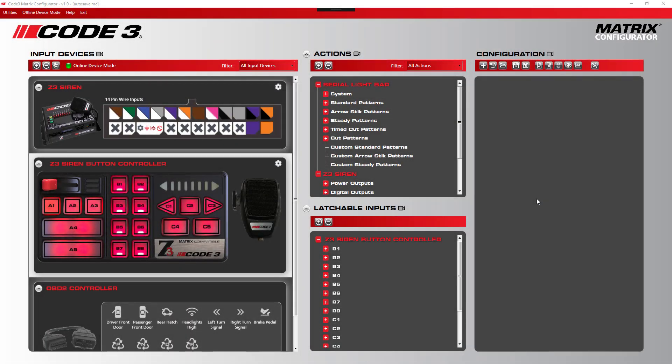Hello there, and welcome to another Matrix Configurator how-to video. In this particular video, we're going to be talking about push button controller and OBD2 controller combination inputs.